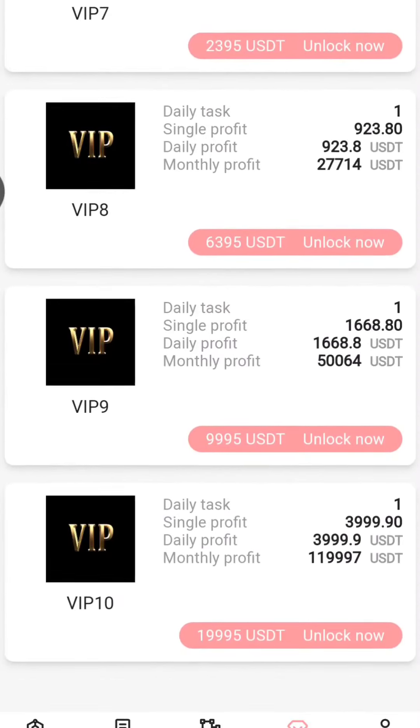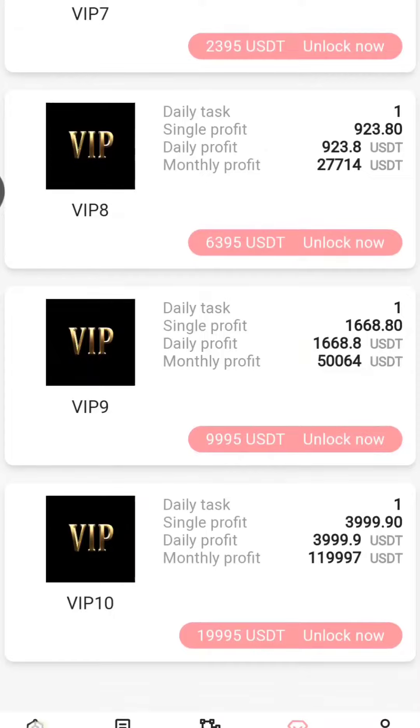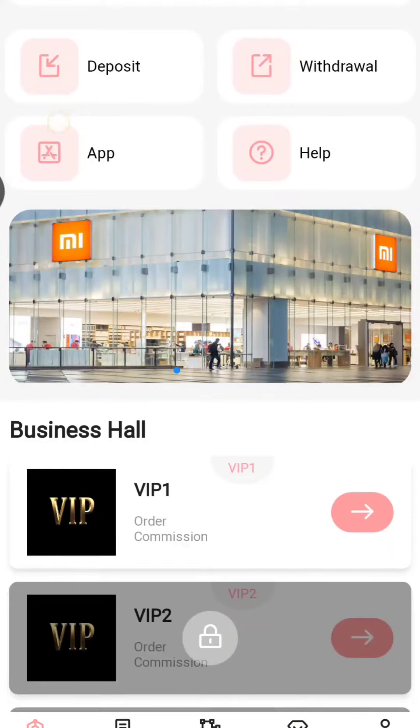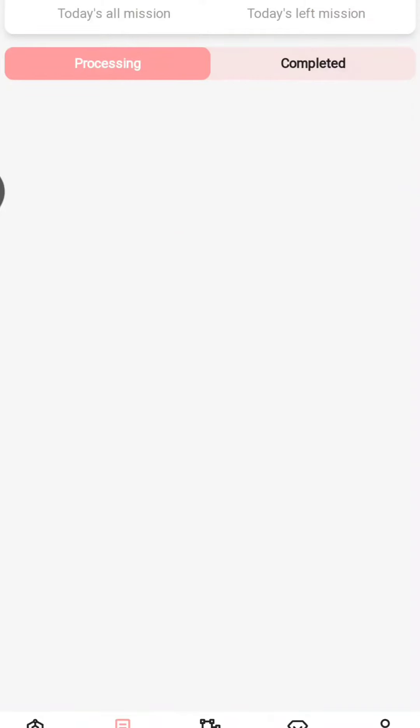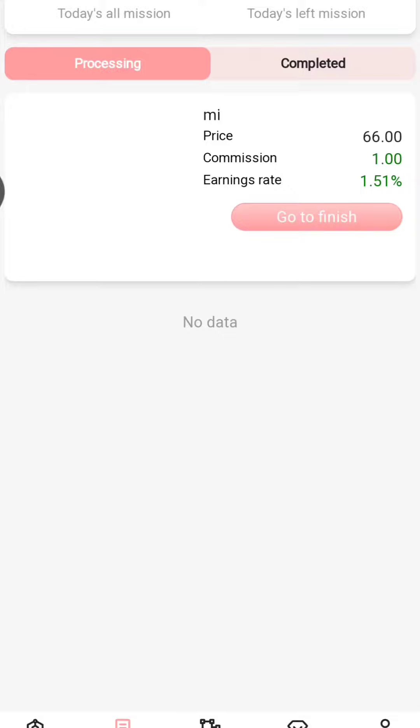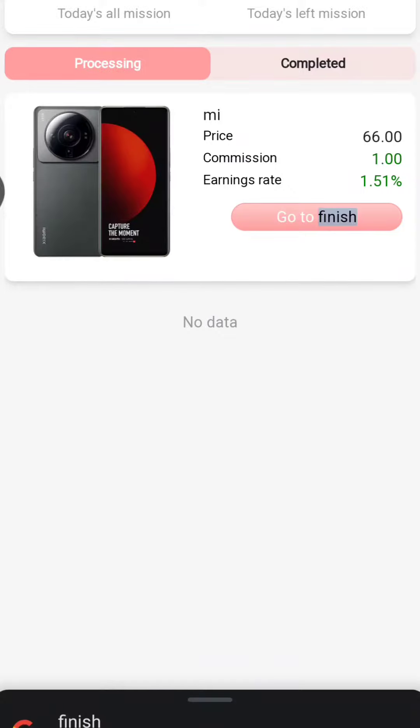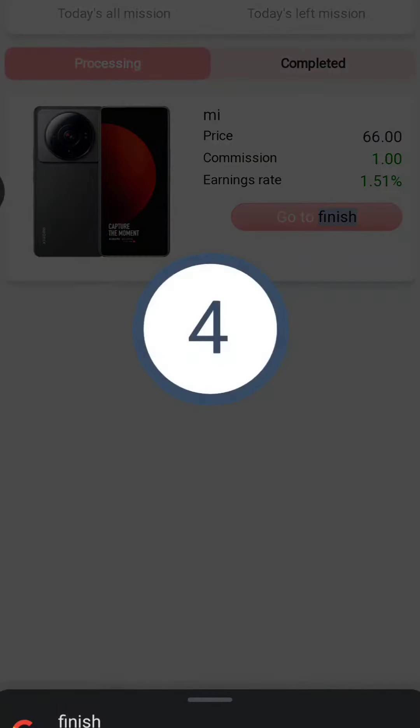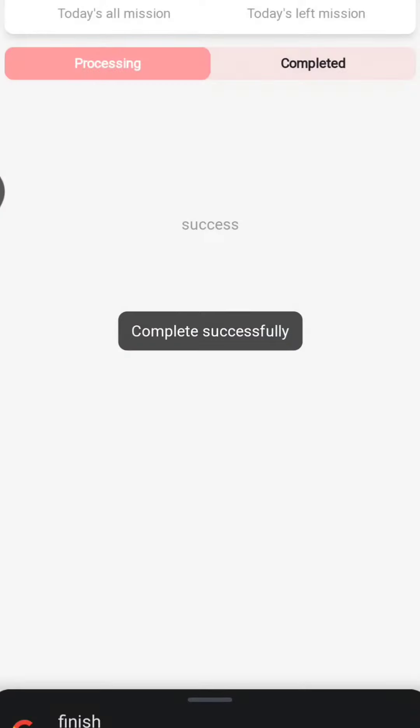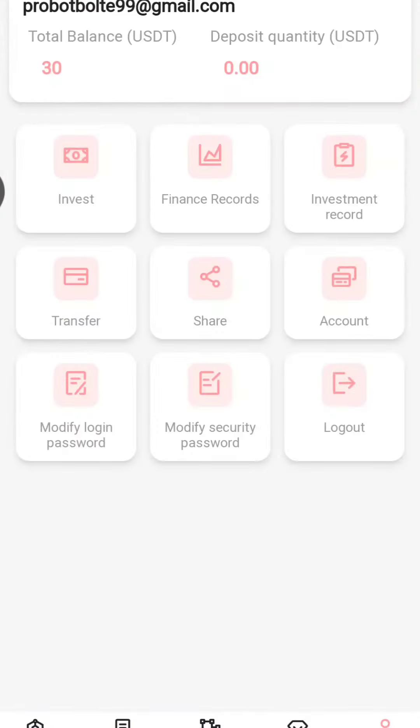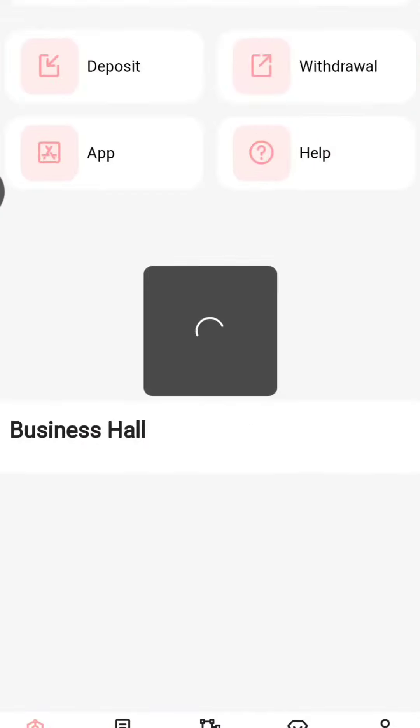Then you can check the VIP shareholders. VIP 1 has daily one task, which is the daily profit of $2.50 and monthly income of $75. VIP 2 has $22.50 daily income and monthly income of $675, which approximately costs $139.